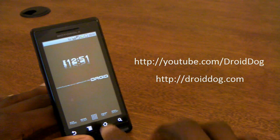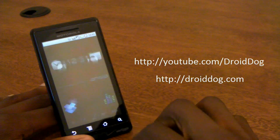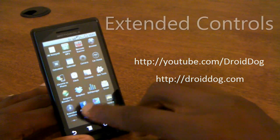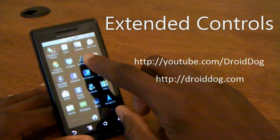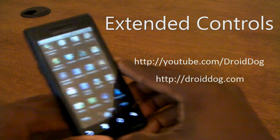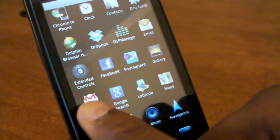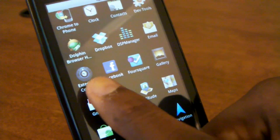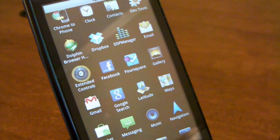Today we're going to be taking a look at an application called Extended Controls, which as you can tell by the name is very loosely associated with the Power Control widget that's built into Android.